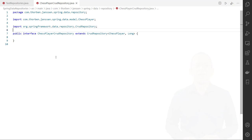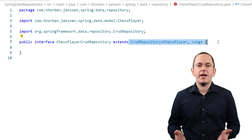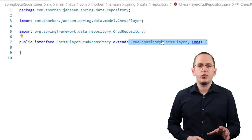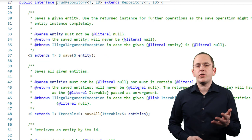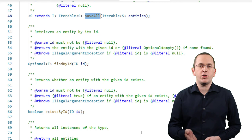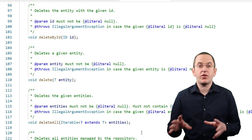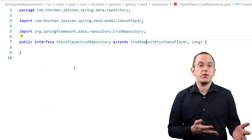Let's get into the IDE and take a closer look. Here you can see the definition of a CrudRepository for chess player entities. It's an interface that extends Spring Data's CrudRepository with the ChessPlayer entity class as the entity type and Long as the primary key type. The CrudRepository interface defines a set of methods that provide standard CRUD functionality — for example, a save and a saveAll method to persist new entity objects, and the findById method that retrieves an entity by its ID and returns it as an Optional. At runtime, Spring Data provides an implementation of this interface. The only code you need to write to get your CRUD repository is this interface definition.